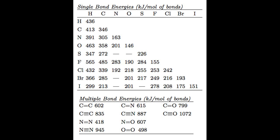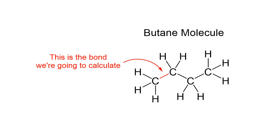On average, for example, carbon-hydrogen bonds are stronger than carbon-carbon bonds. But what if you want to know how strong a specific bond is in a specific molecule? Well, today I'm going to show you how to use Orca and IQMole to calculate the energy of a specific bond.